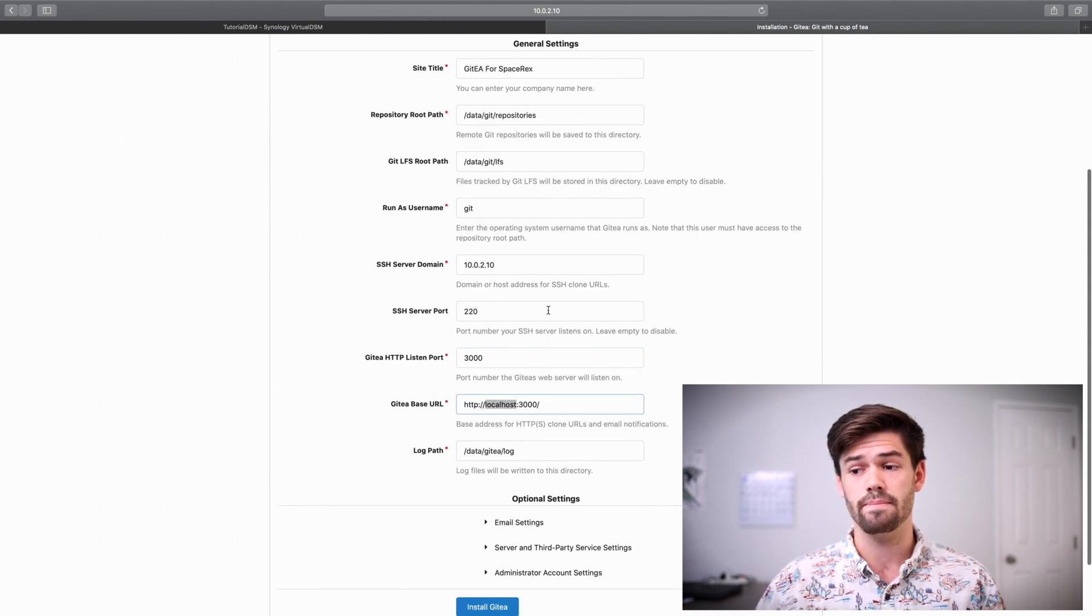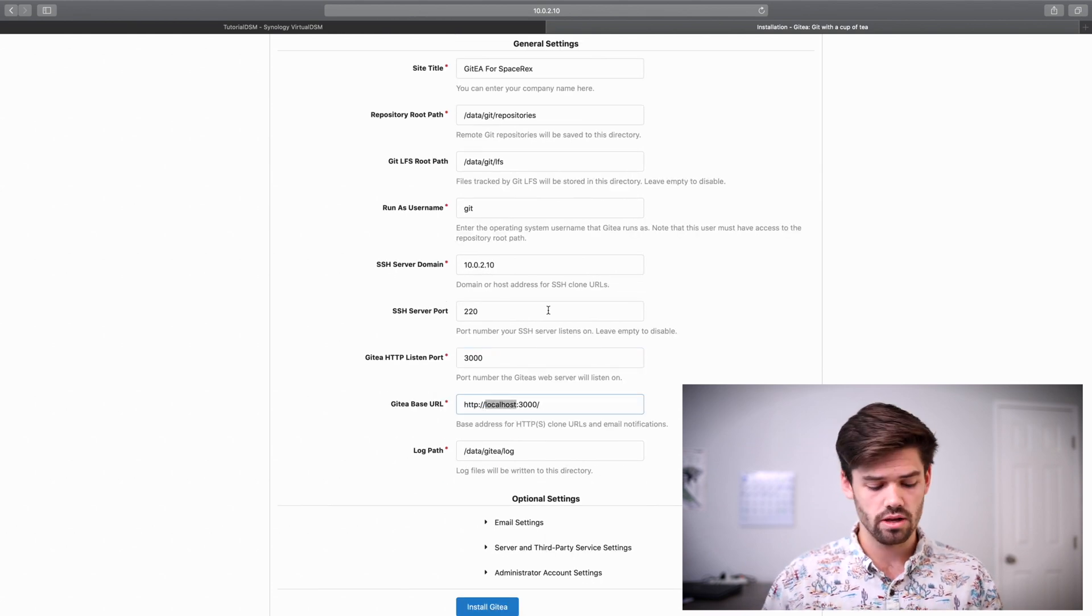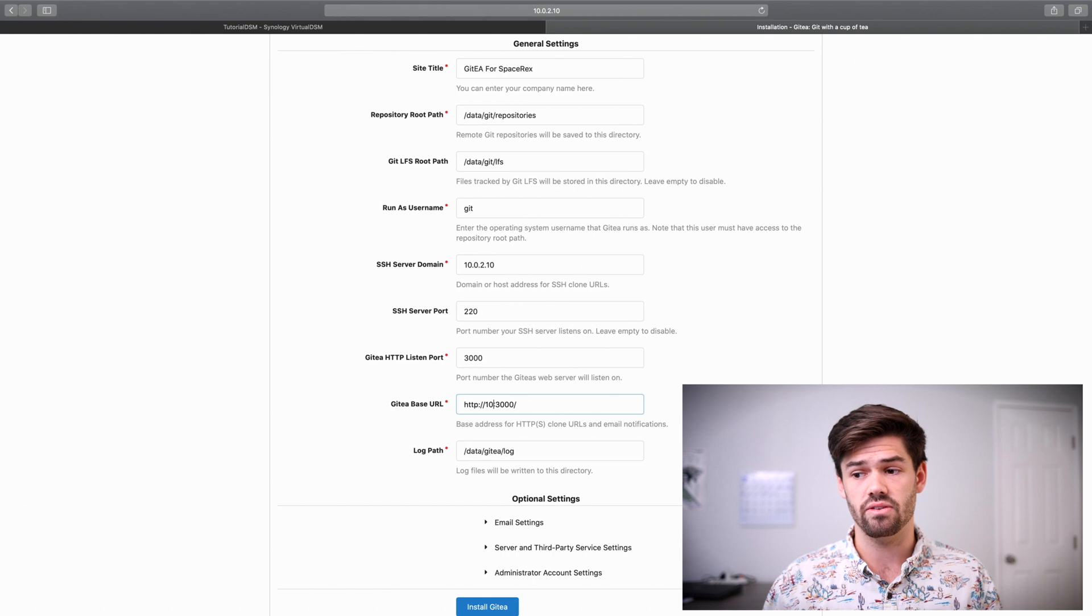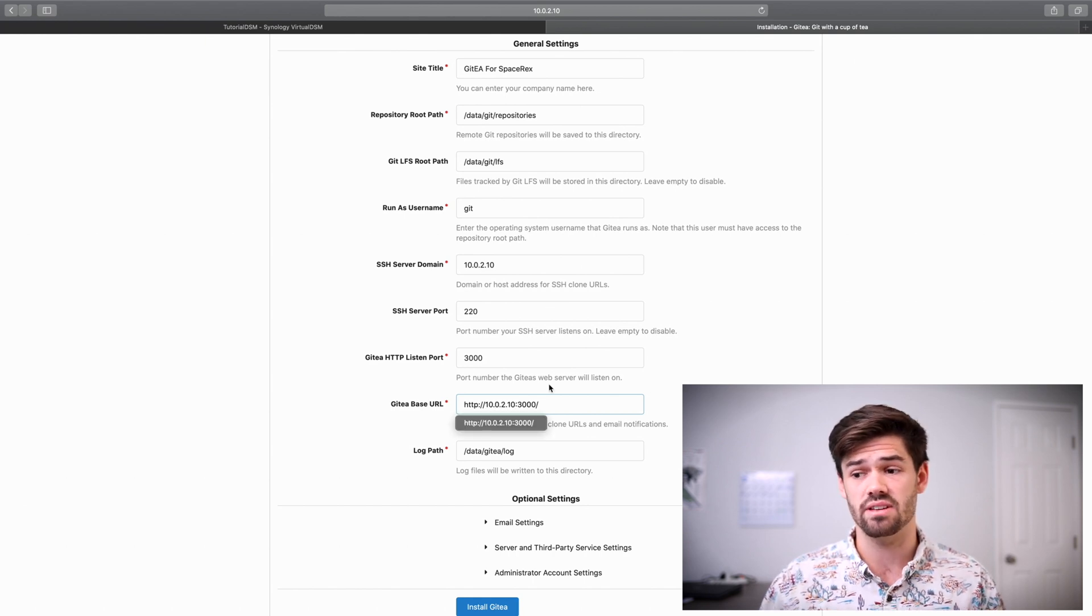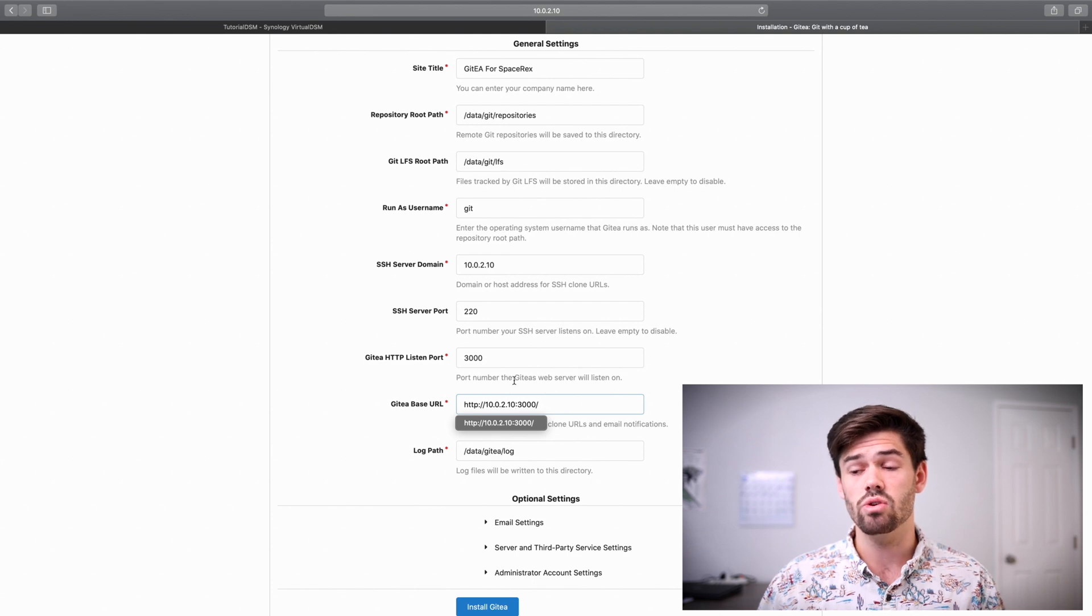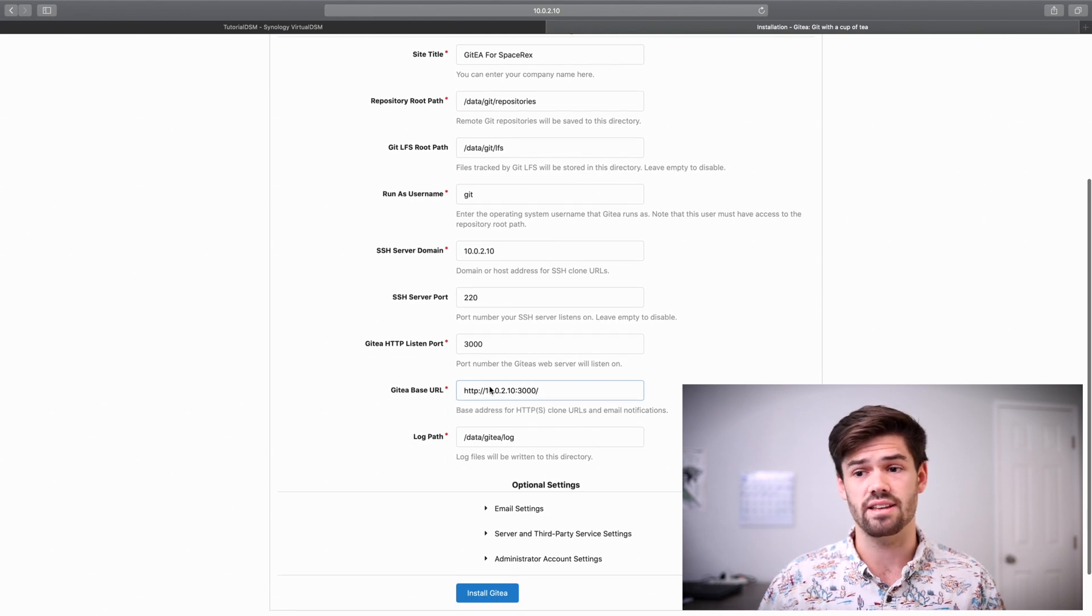For the Git base URL, you're going to type in either the IP address of your Synology. Or if you've got a reverse proxy and a domain name set up for this, you can use that instead.